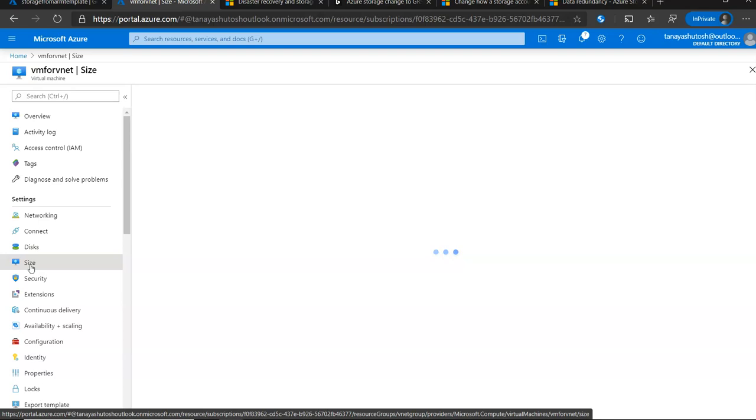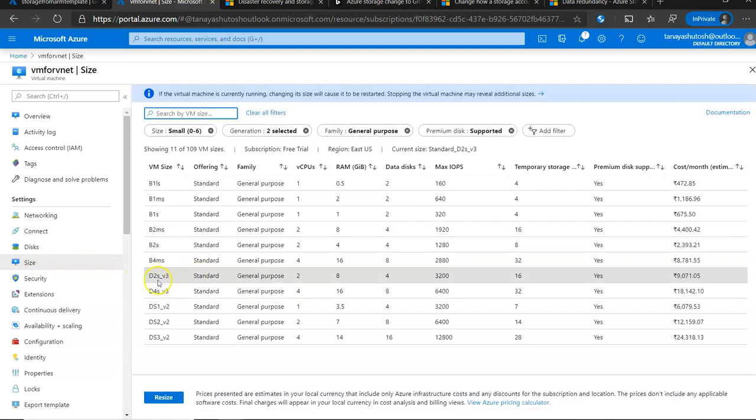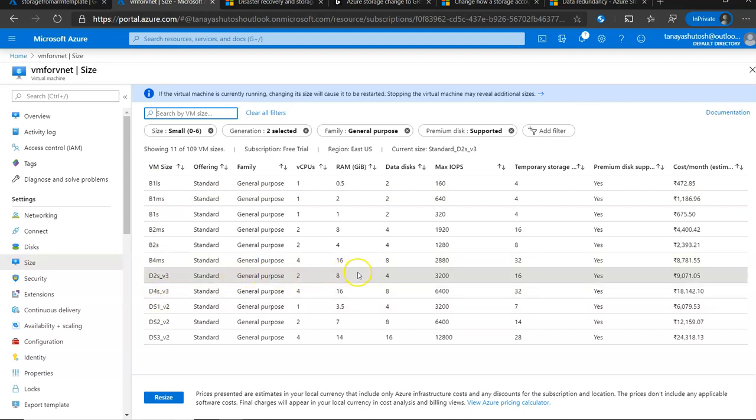Under the size, my current VM size is D2SV3, which is the VM size, and as per that, the 2 vCPUs, RAM and 4 data disk has come.